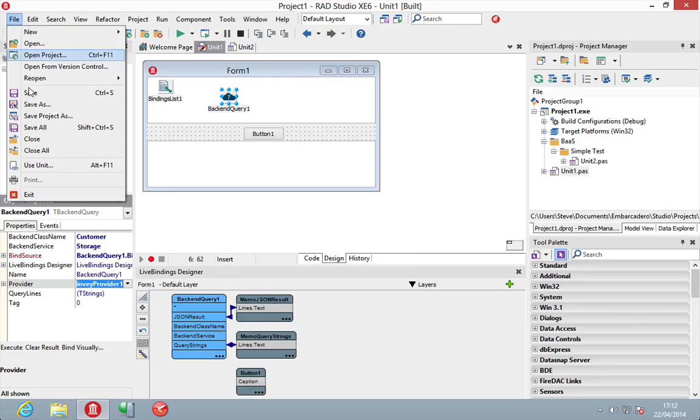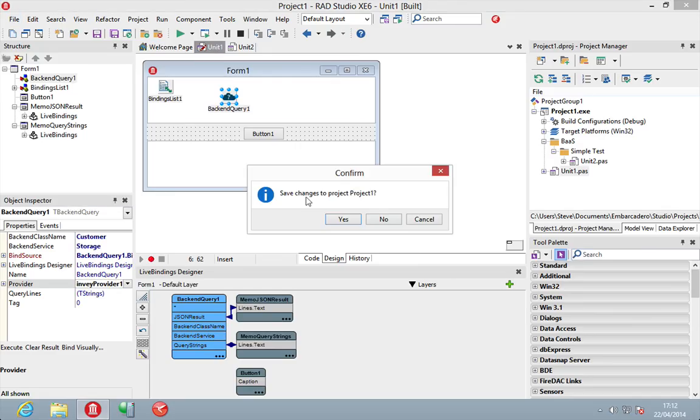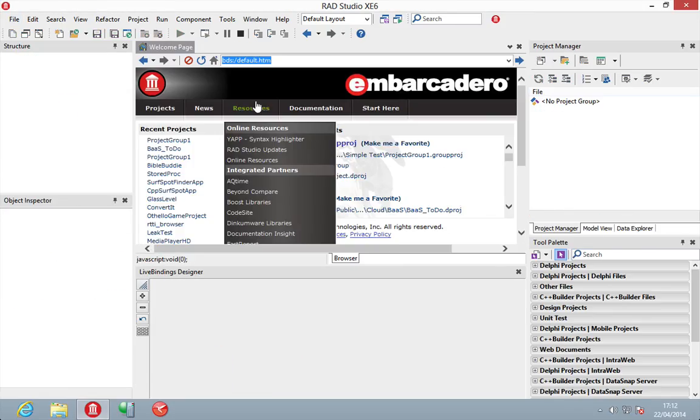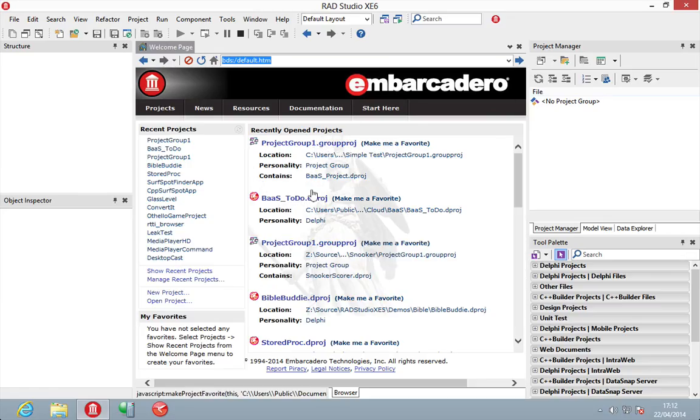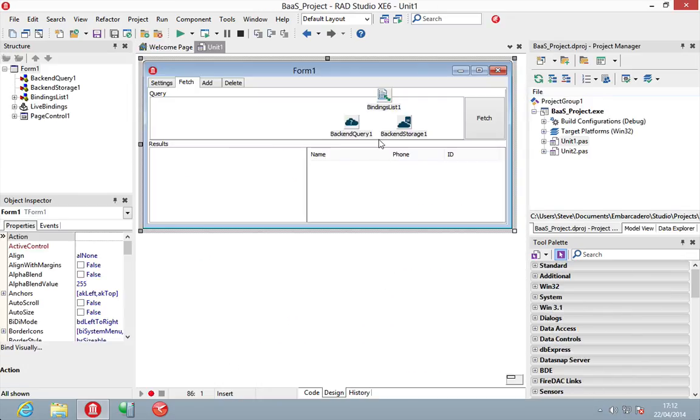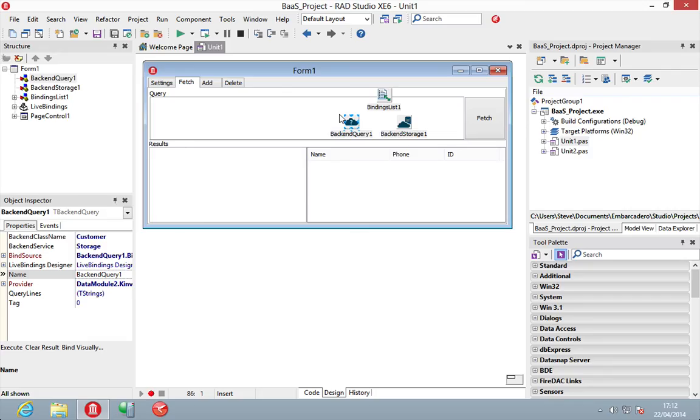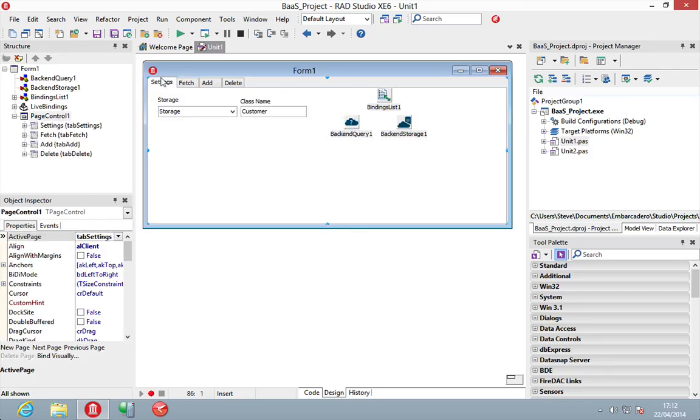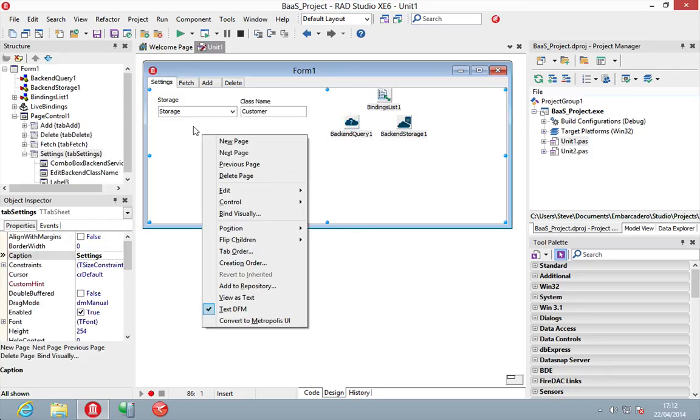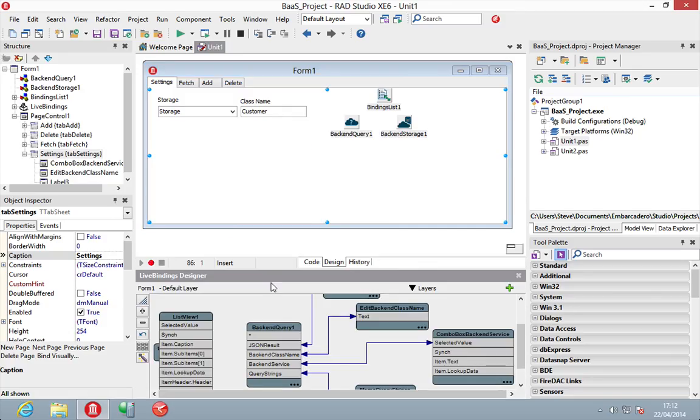So, just to show you that, I've got a little demo that I made a little bit earlier. And on here we're using both the backend query and the backend storage. Literally, it's just the same as what we've just had a look at. Now, let's just go bind visually. We'll be able to have a quick look behind the scenes here.